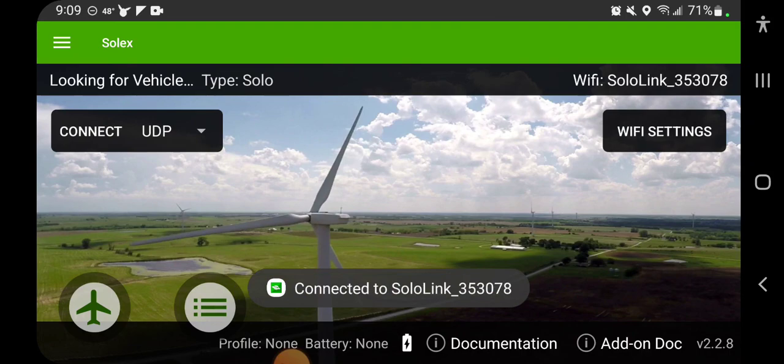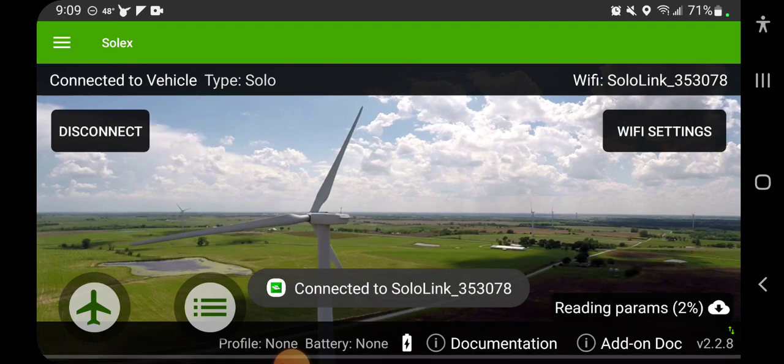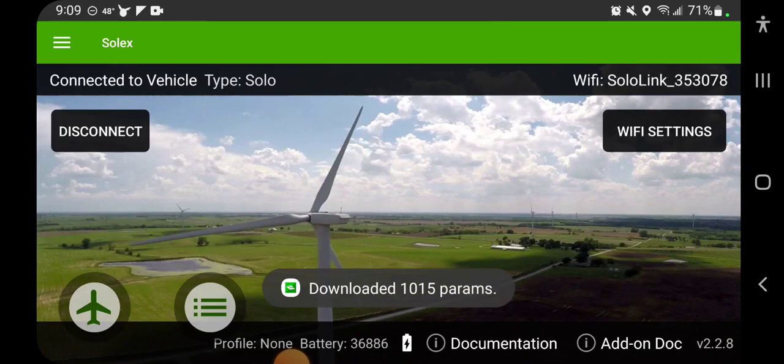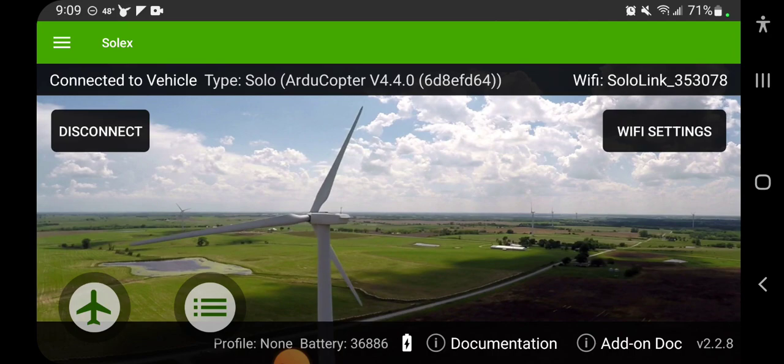So I'm going back to Solex and see it connect. It downloads the parameters and it's connected to my vehicle.